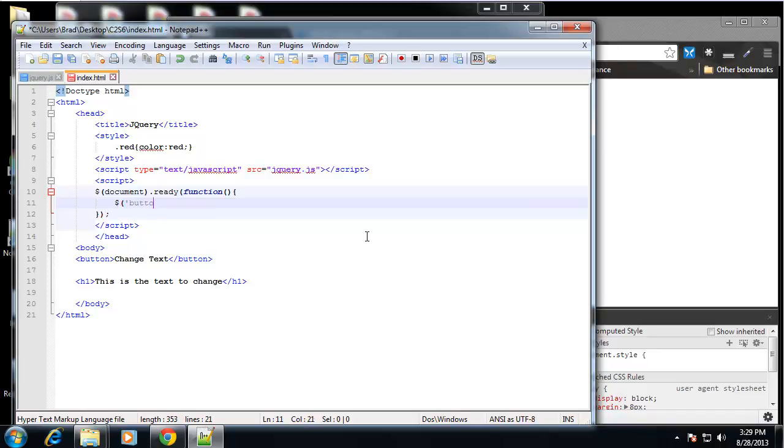So what we need to do is we want to grab the button using the jQuery object. So we'll say button. And remember, this is going to grab all the buttons on the page because we didn't specify a class or an ID.